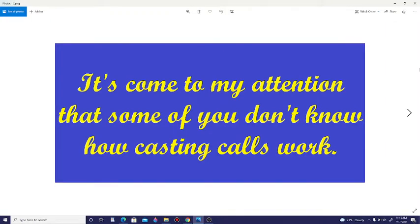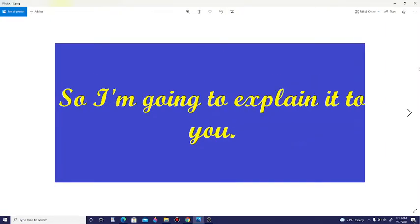It's come to my attention that some of you don't know how casting calls work, so I'm going to explain it to you.